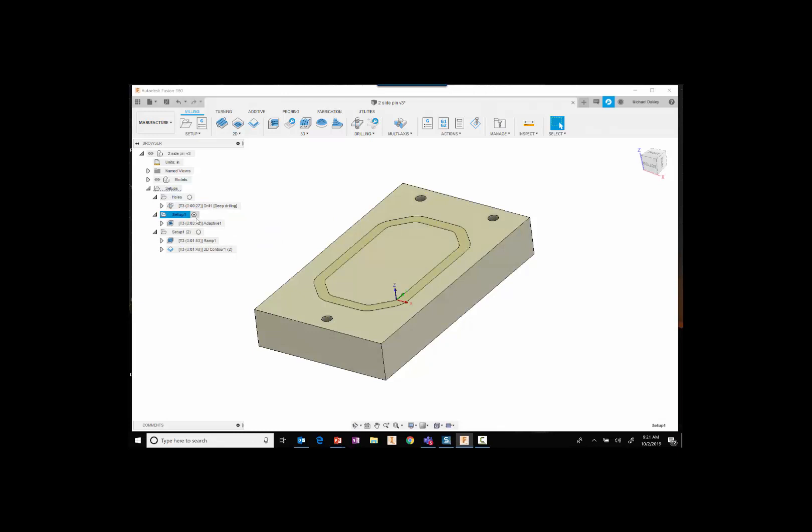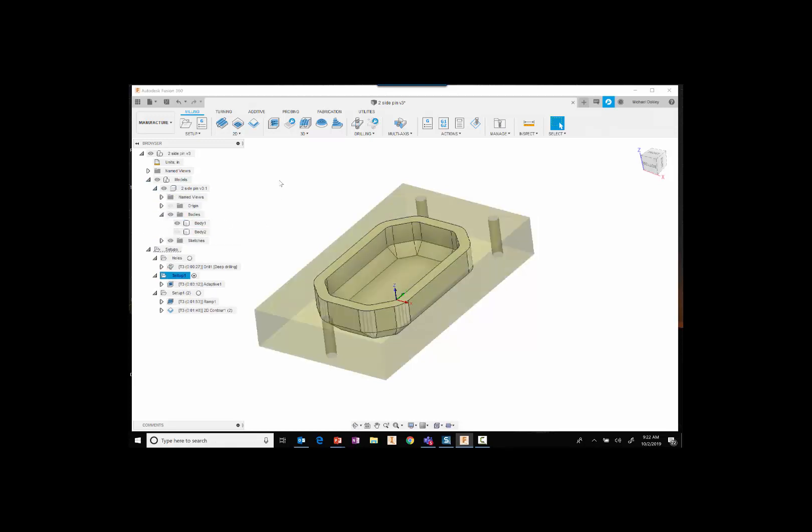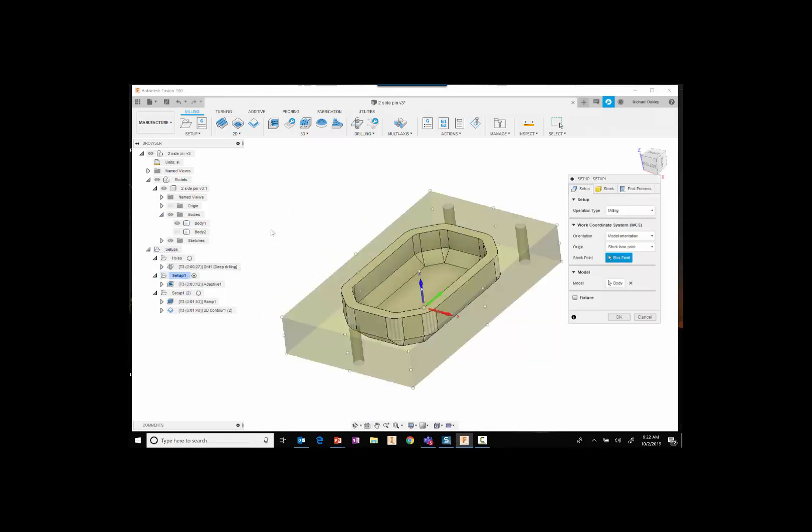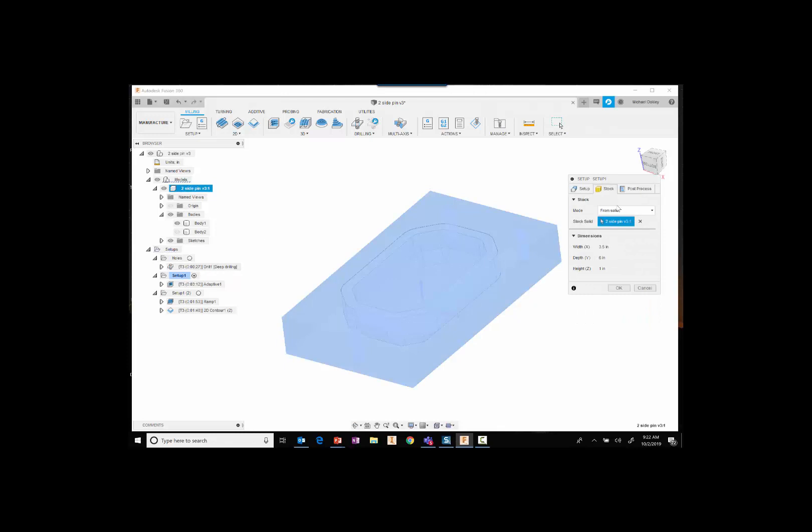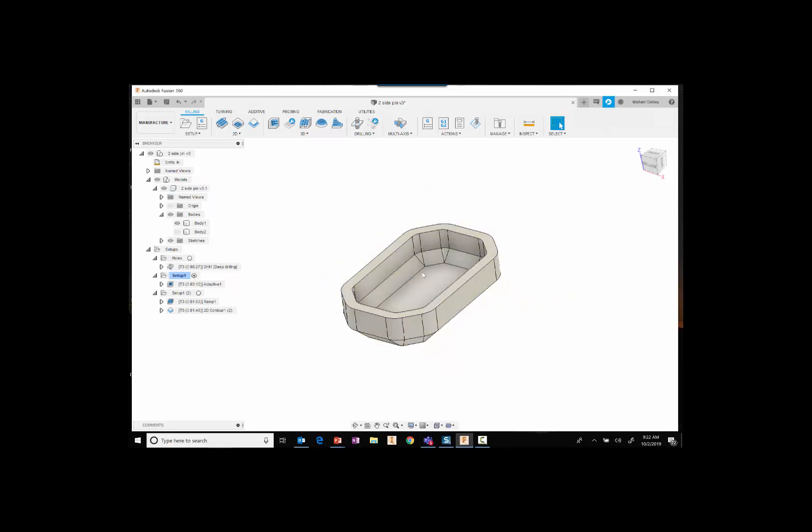Stepping into number two here, so now we're ready to actually start doing the operations here. I'm just going to hide my second body since I don't need to see that anymore, but you can see here in my second operation again I've chosen my stock from a solid. My Z is at the bottom here, and I'm ready to start performing some operations.